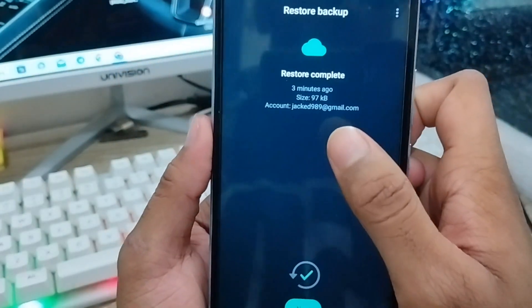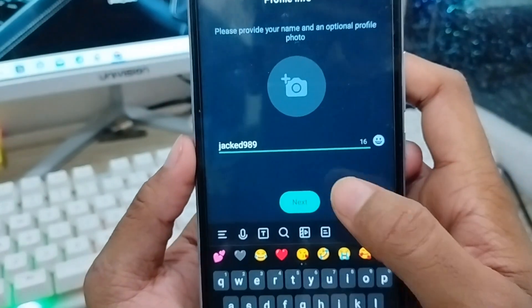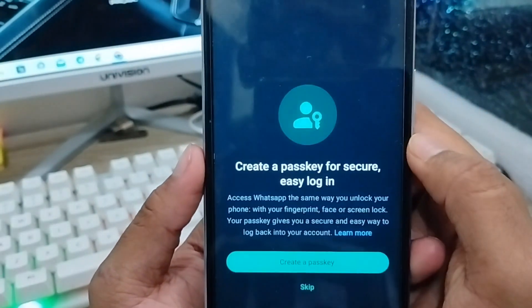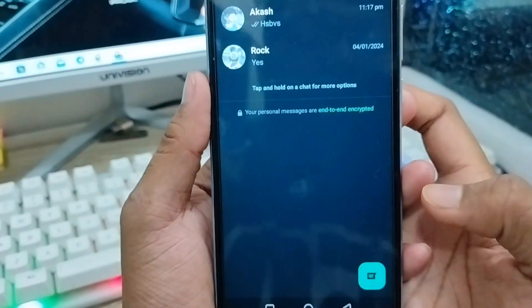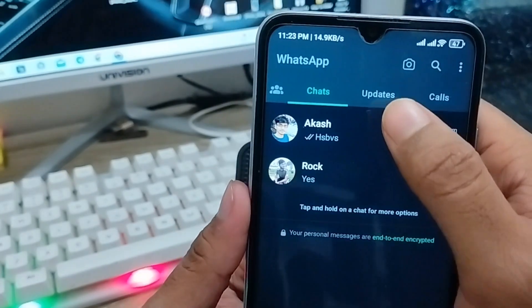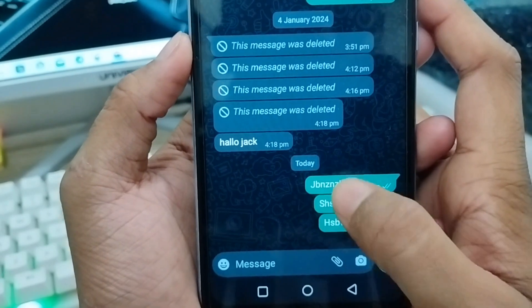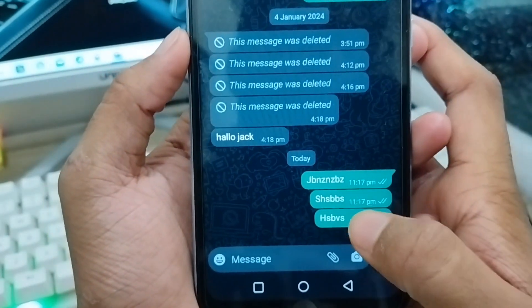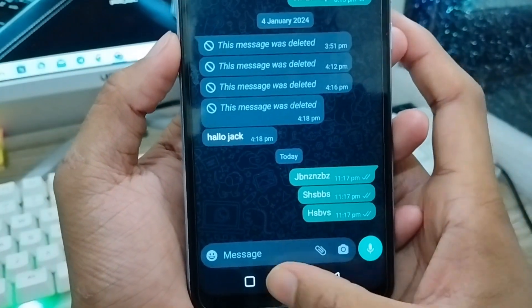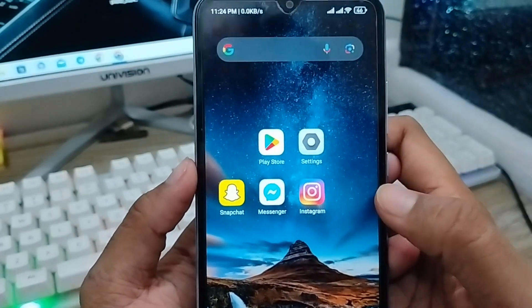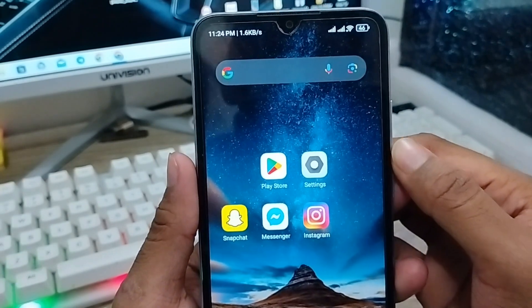You can see it's restoring from your Gmail account. Tap Next, enter your name if needed, and skip the passkey step. Once done, you'll see your chats are restored — including the messages I sent at the start of this video. That's the process to restore your old deleted SMS on WhatsApp. If this video was helpful, don't forget to subscribe to my channel. Thanks for watching!